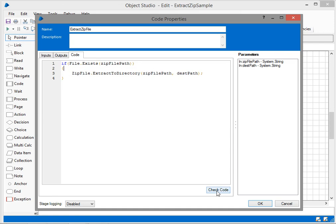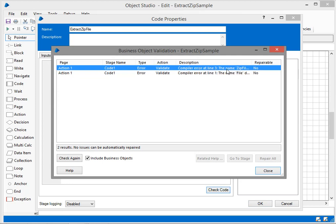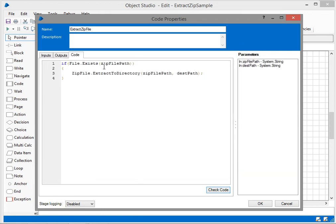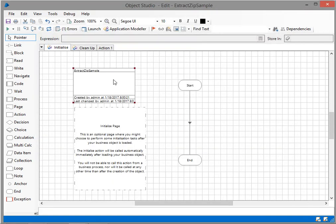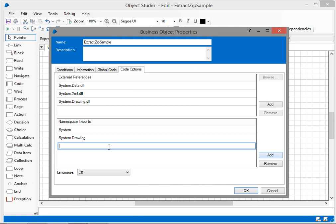We'll check how it performs. I can see two compiler errors. One is ZipFile does not exist in the current context - the compiler can't identify the ZipFile class. Another is the name File does not exist. These two classes are not available in the given namespaces, so I'm going to add System.IO in the code options.